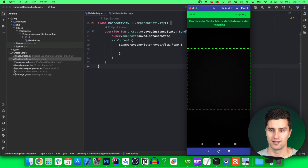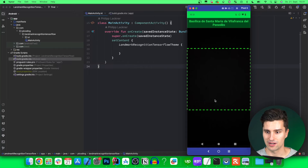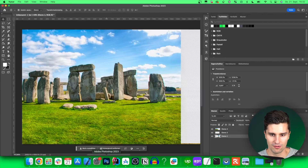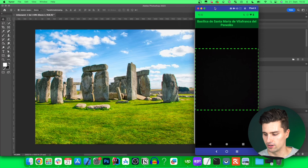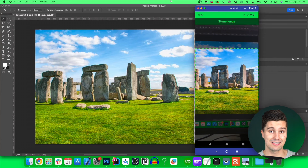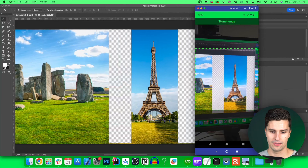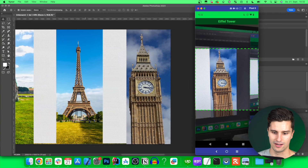I already have my camera open here. It's currently lying face down and it is recognizing some kind of landmark, which is of course wrong in this case. Let's open Photoshop because I've prepared some photos. If I now point my camera at Stonehenge, you will see it actually recognizes it as such. Moving on, there's the Eiffel Tower and a little bit further we got the Big Ben — that is working perfectly fine.